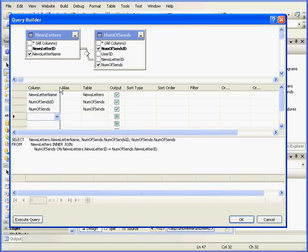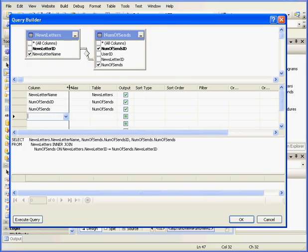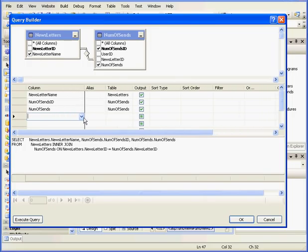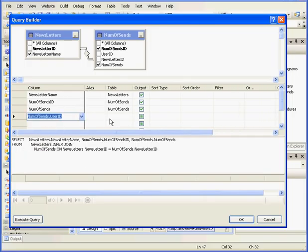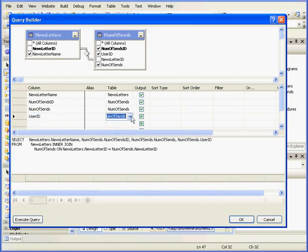From here I'm also going to select, let me just drag this out a bit, Number of Sends user ID. We're not going to display it, but we're going to filter by the user ID.